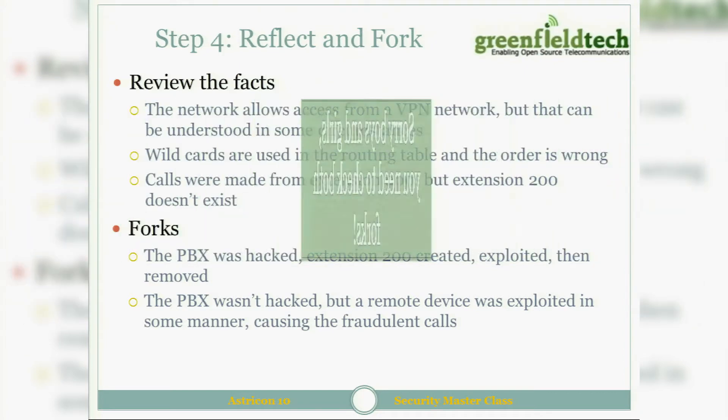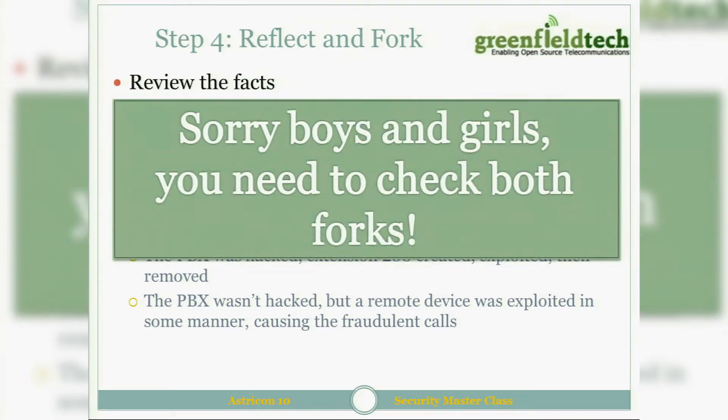You check both forks. You don't say 'okay this is what I'm going to check' and ignore the other. If you have four forks you check four; if you have ten you check ten. If in the process of doing one you've eliminated two others, great - but technically you have to go through all of them. Any of you ever done cyber forensics? You have to go through everything.